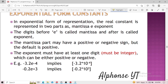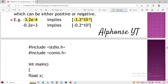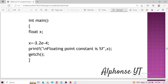Exponential form constants are represented in two parts: mantissa and exponent. This is similar to scientific notation in mathematics. The mantissa part may be positive or negative and is the part that comes before the 'e' sign. The exponent is the part that comes after the 'e' sign. You can see the written form of exponential constants in the code on screen — feel free to screenshot it for reference.